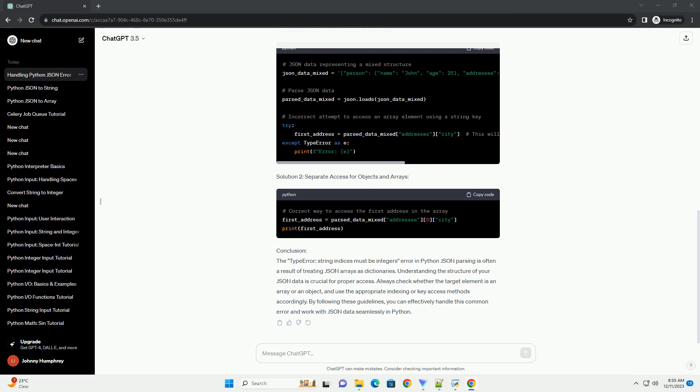Always check whether the target element is an array or an object, and use the appropriate indexing or key access methods accordingly. By following these guidelines, you can effectively handle this common error and work with JSON data seamlessly in Python.